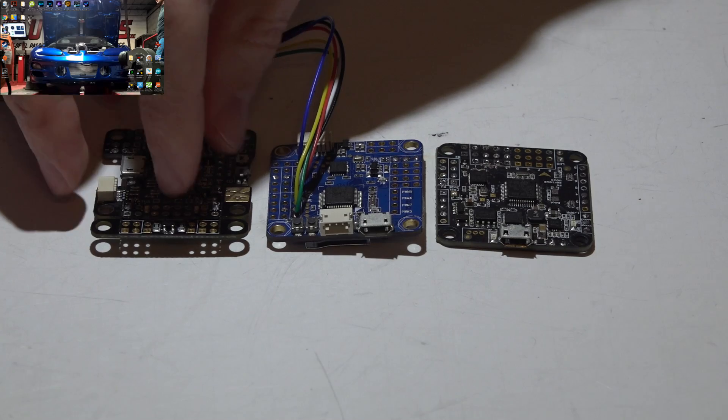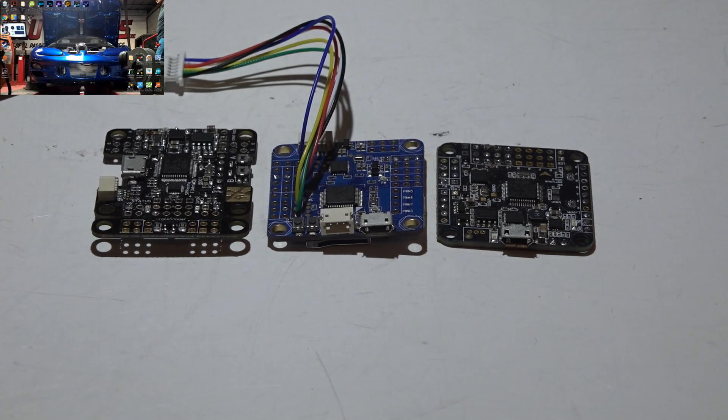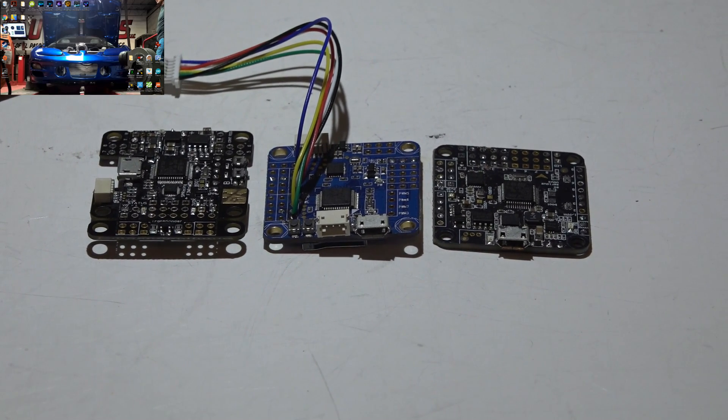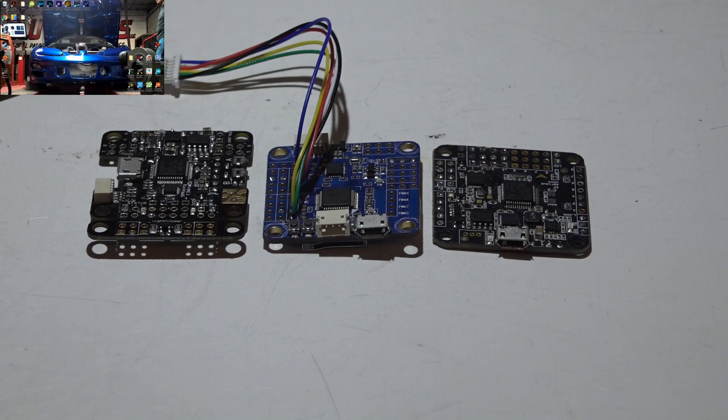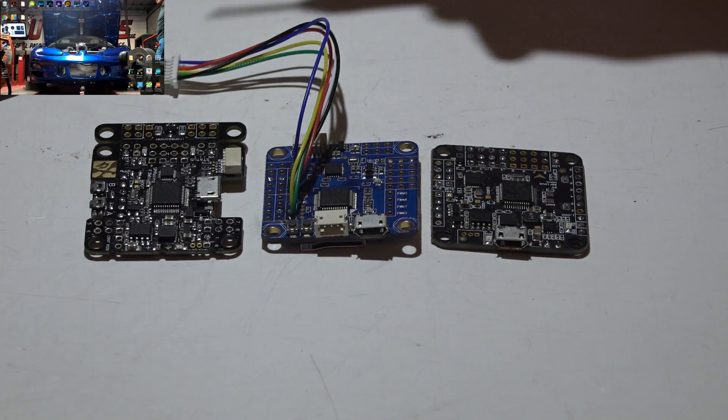So back to the beginning do you need a barometer? Yes. Do you need a magnetometer? No. If you do have a magnetometer make sure they do not match. So what else you need to look at?